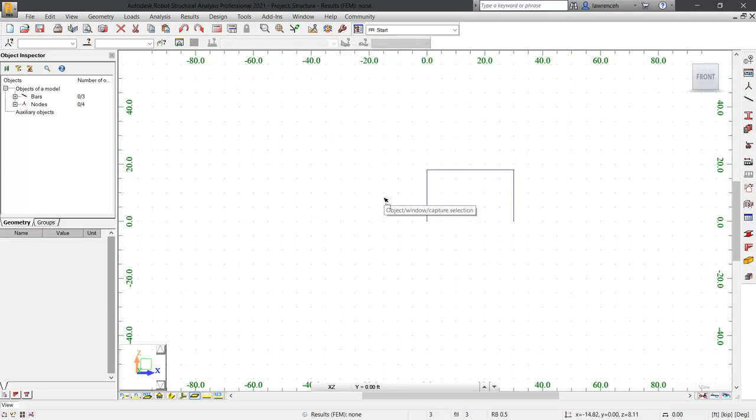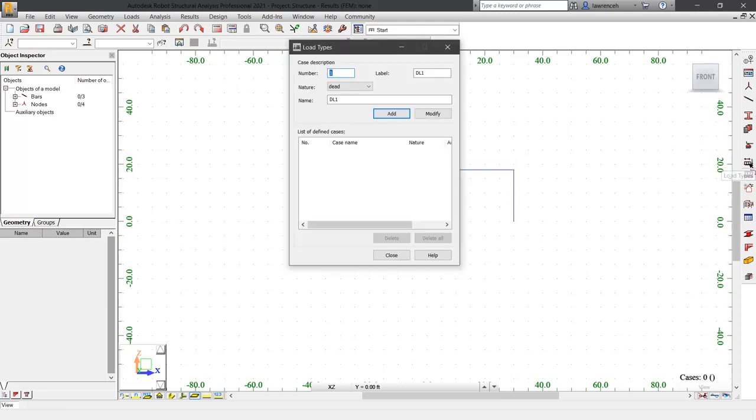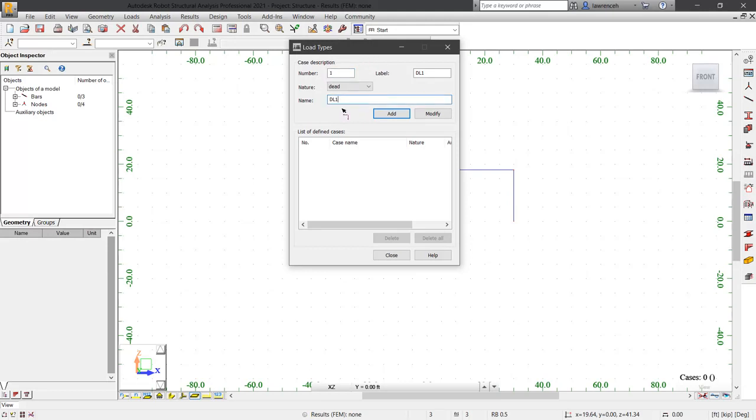Next, we need to cast our attention to configuring some load types. Before we can actually create loads, we need to configure the load cases. Once again, on the structure model toolbar, we'll select load types. In the load types dialog box, you can see the default is dead load one. This is where our self weight is going to reside. It's always good practice to have a dead load. So we'll add our dead load.